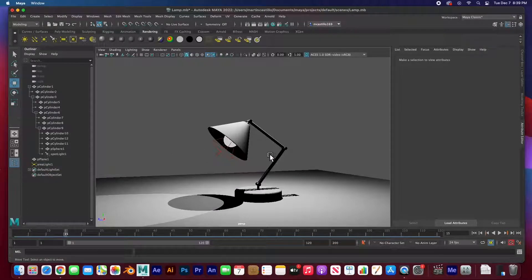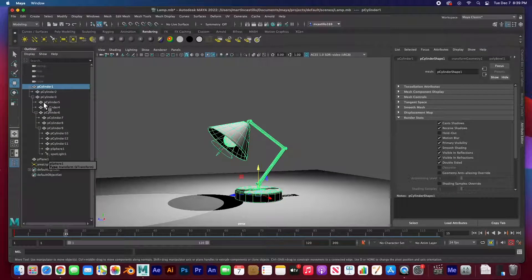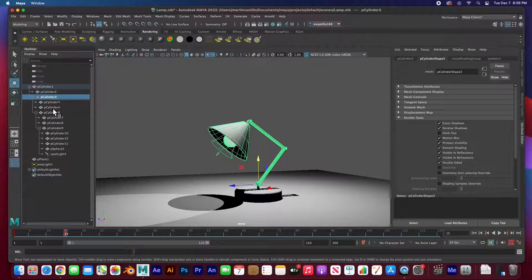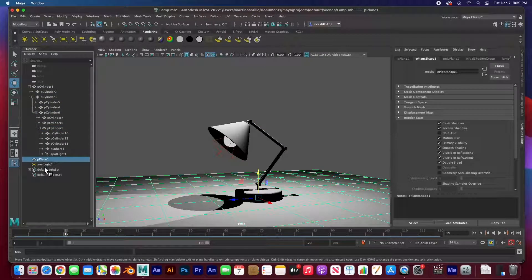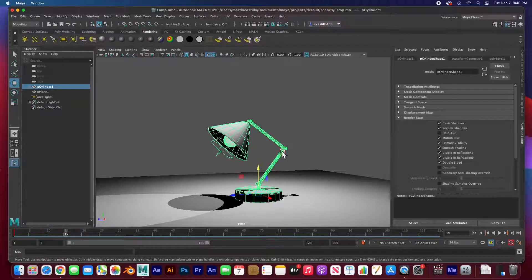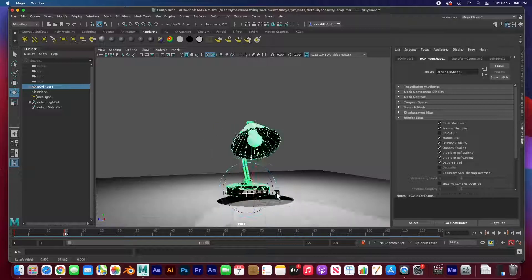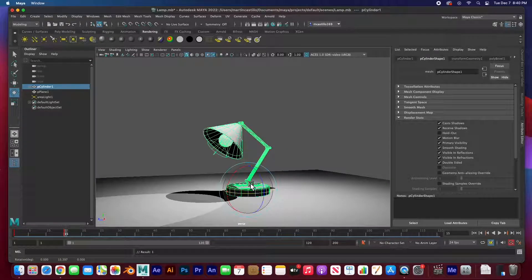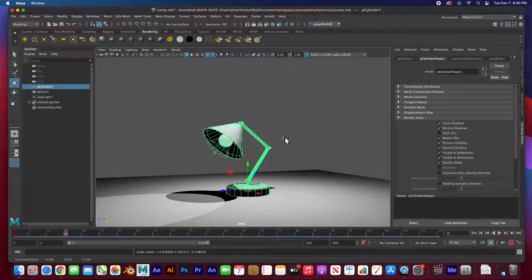We parented this lamp using the P key or middle-mouse dragging into a hierarchy. The base is cylinder one, and the joints serve as the parents. This plane is the floor and this area light is the room light, but the hierarchy is based on all the cylinders. You can move the base anywhere, rotate the lamp, even make the lamp jump — it's up to you. The whole lamp has been rigged and is ready to animate.